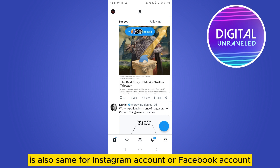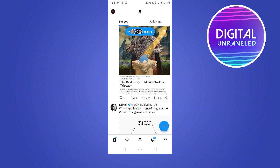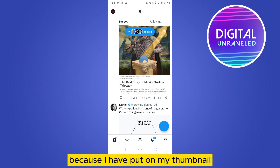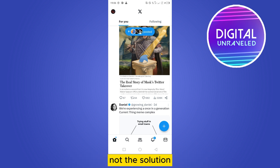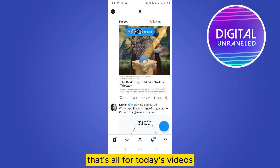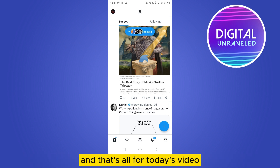Not only the X account or Twitter account — it's also the same for Instagram and Facebook. So don't waste time watching any other videos; they are all clickbaiting. I put on my thumbnail that this is an explanation, not a solution. You cannot actually change the join date of any of your accounts.